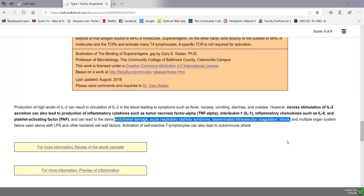And of course, by activating large numbers of T4 lymphocytes, there is also sometimes activation of self-reactive T4 lymphocytes that can further lead to autoimmune attack.